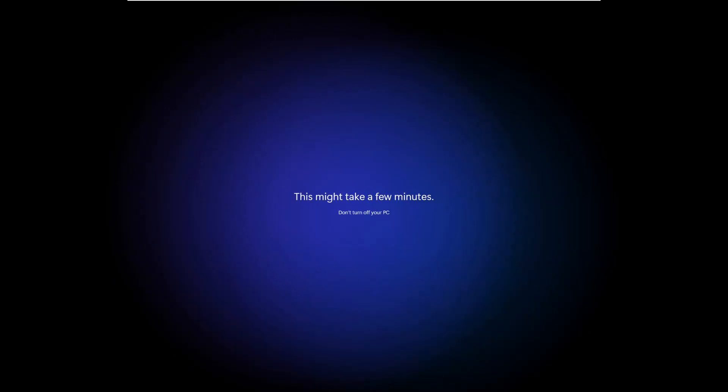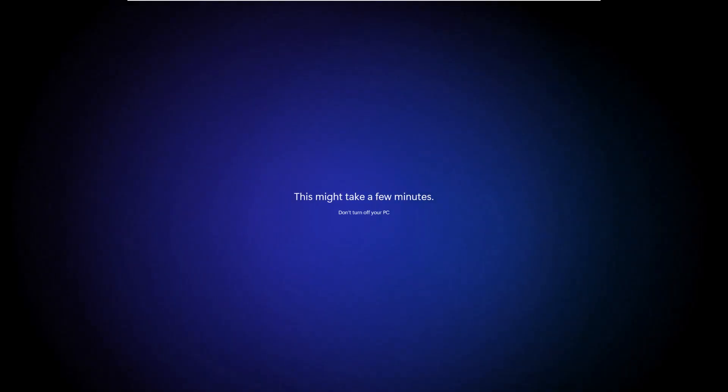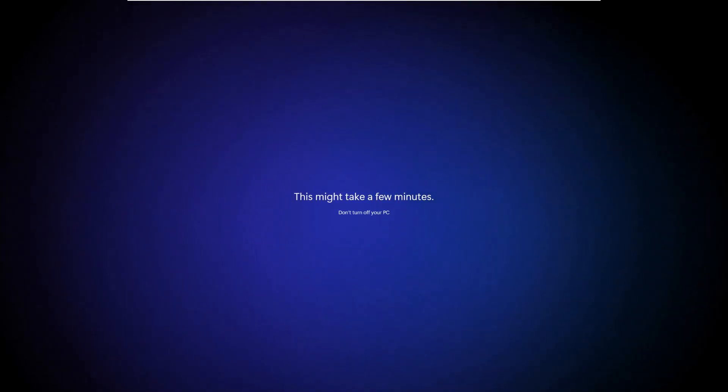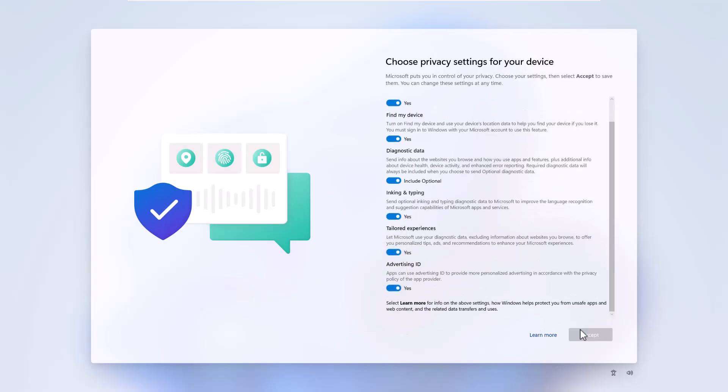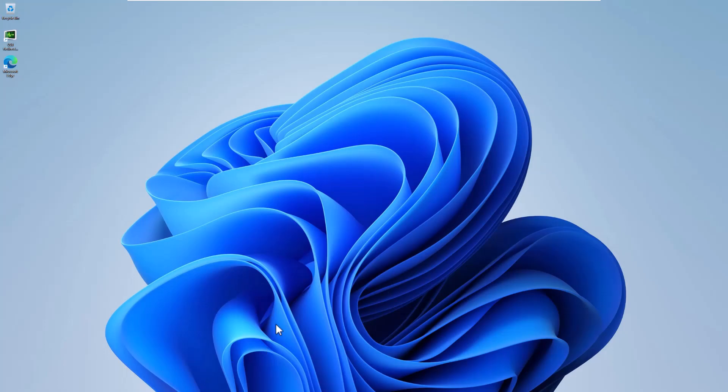We are already logged into the computer. You will need to do some setup first since it is a new user and it will install some files, but this will not delete anything from your previous files. Go through the setup and here we are.